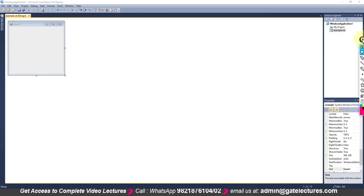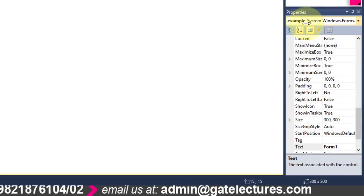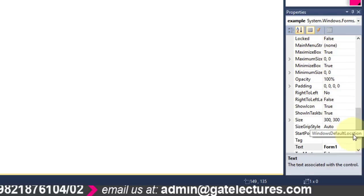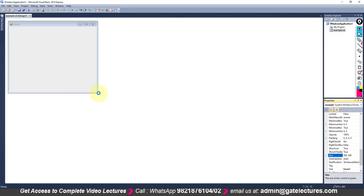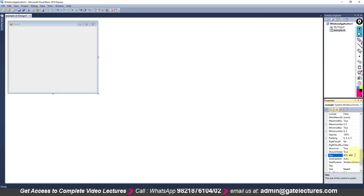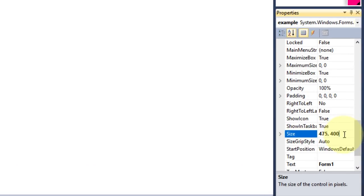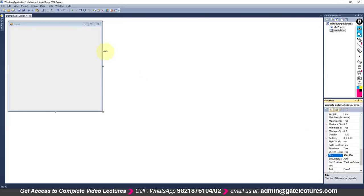Here you can see the Properties window. Right now it is showing the properties of the form because only the form is selected — you can see Maximize Box, Menu Strips, Opacity, and Size. You can change the size of the form from here and the size will change automatically. You can also change it using the mouse. For example, setting the X and Y axis to 500, 500 and pressing Enter will change the form size.